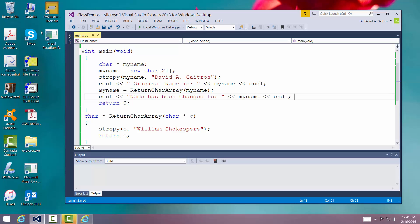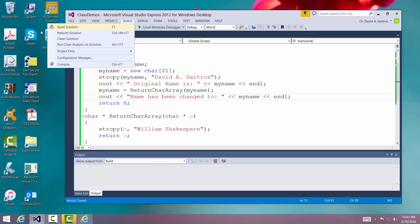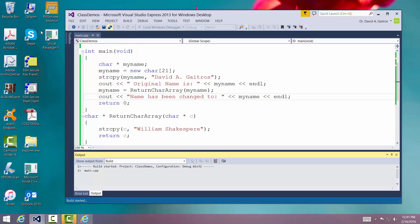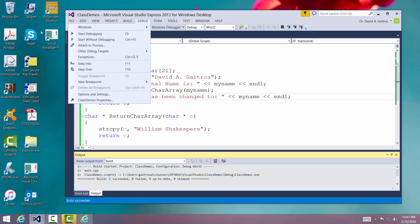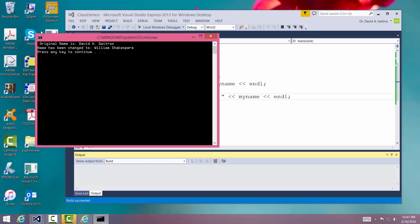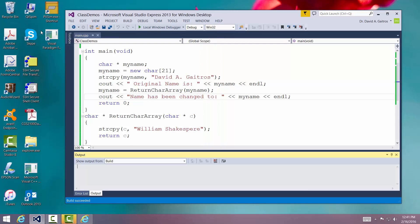Let me build it, run it, and just show you that it does work. Name has been changed to William Shakespeare. So this is how it's done.